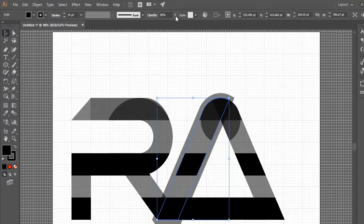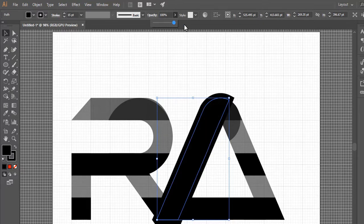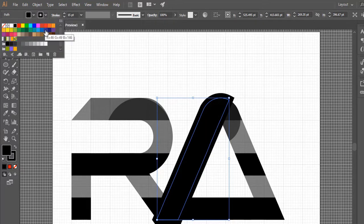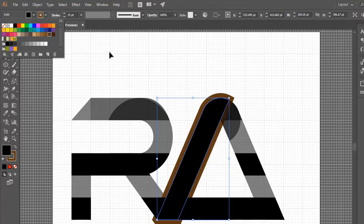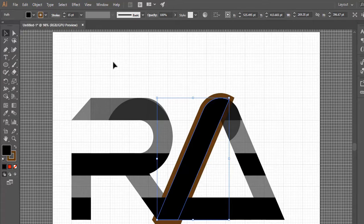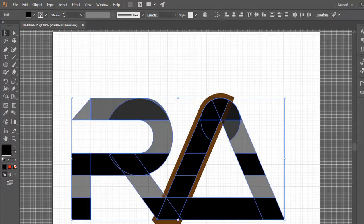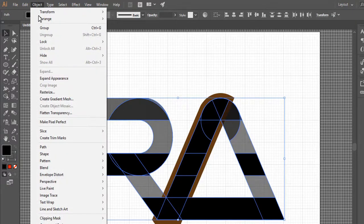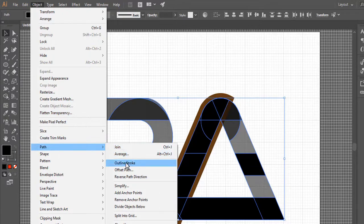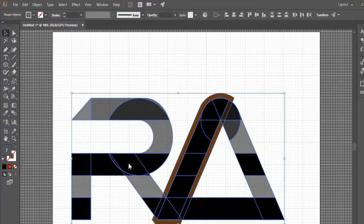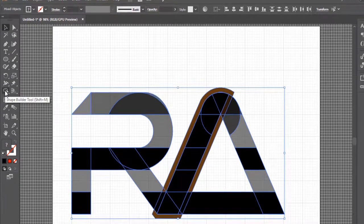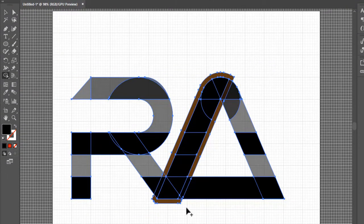Increase opacity to 100%. Select all shapes. Go to Object > Path > Outline Stroke. Take the shape builder tool and delete the stroke that we made earlier.